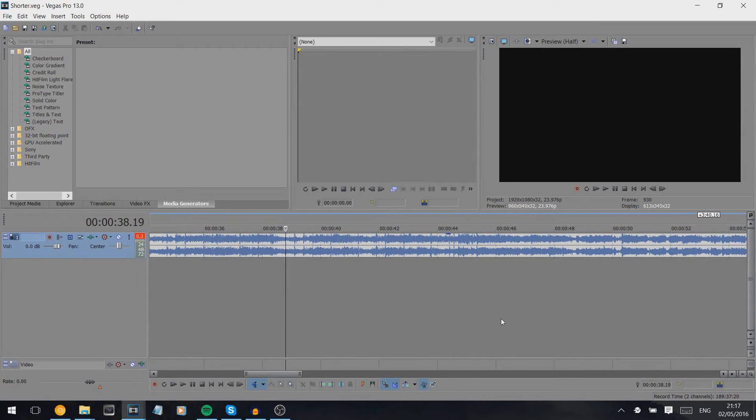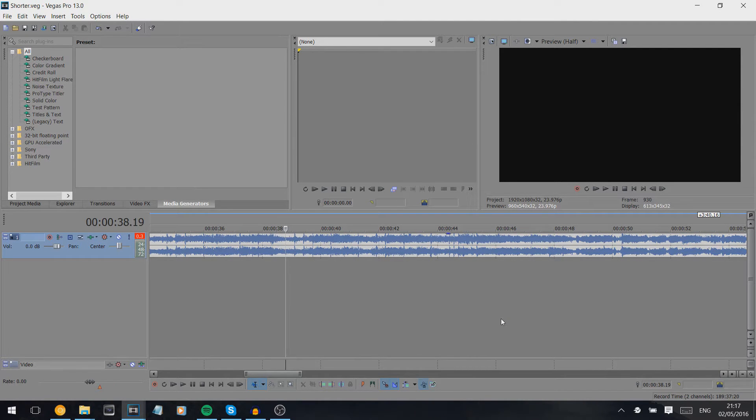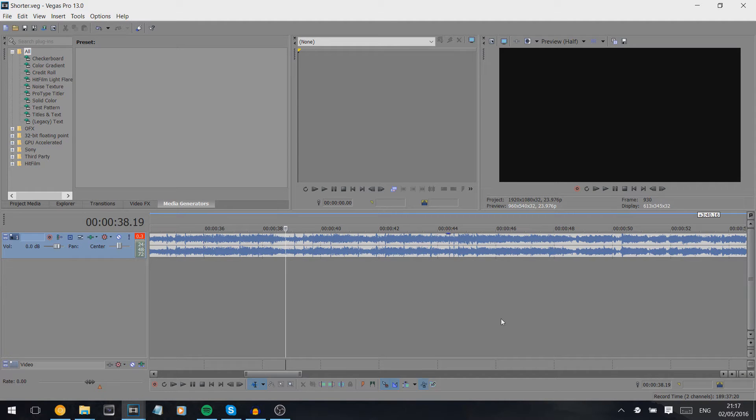Hey guys, so today's tutorial is all about altering song lengths. I've been asked for both to make them longer and to make them shorter, so I'm going to combine it in one.